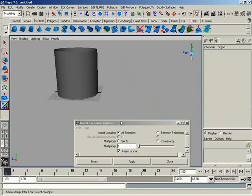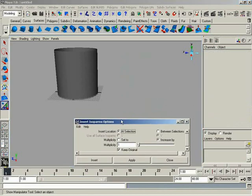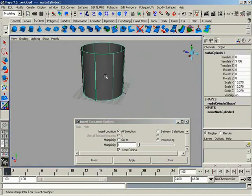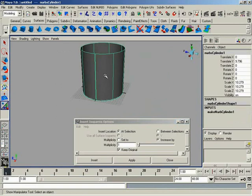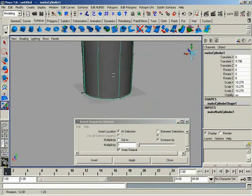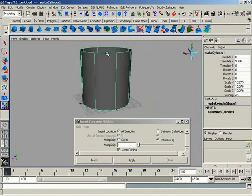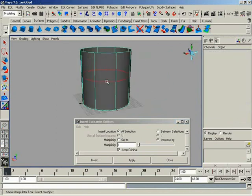Now from here, we can also take a look at multiplicity for these isoparms, which is very similar to multiplicity for knots. In fact, the two are analogous. Let's go ahead and grab an isoparm, say here.